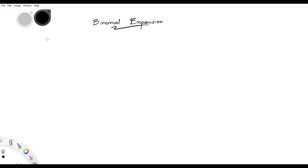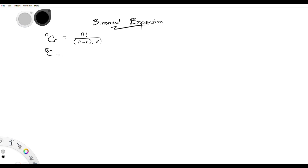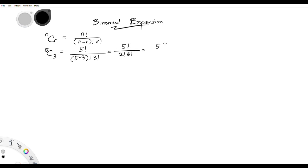When you are selecting, you use combination; when you're rearranging, you use permutation. A quick review on combination: the formula is n combination r equals n factorial divided by (n minus r) factorial times r factorial. For example, 5 combination 3 equals 5 factorial over (5 minus 3) factorial times 3 factorial, which breaks down to 5 times 4 times 3 factorial over 2 factorial times 3 factorial, giving 20 divided by 2, which is 10.